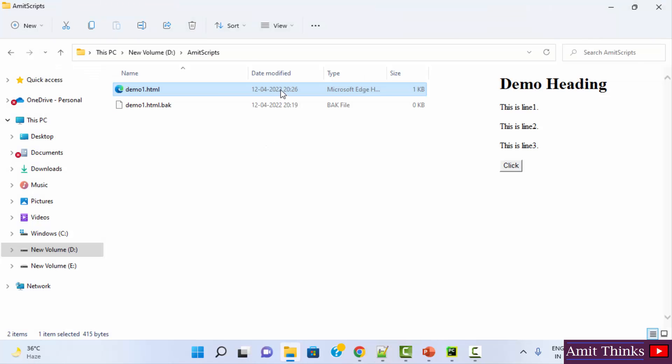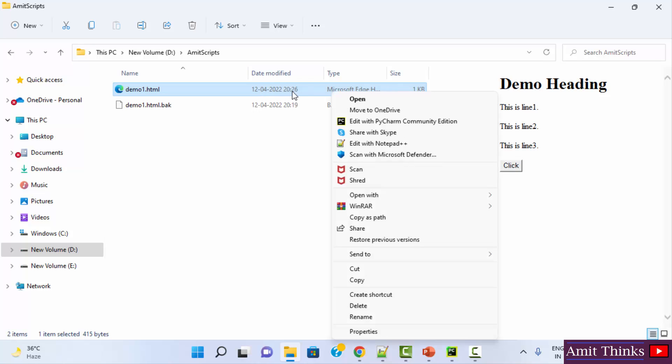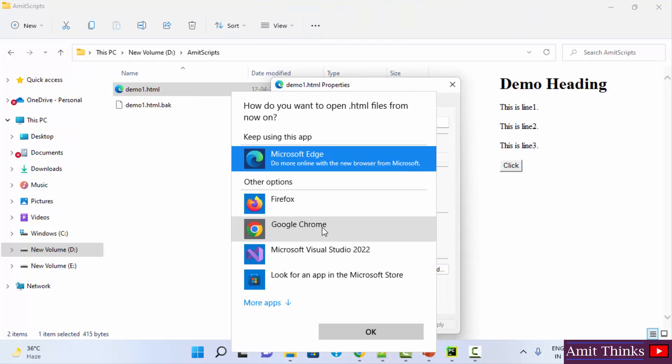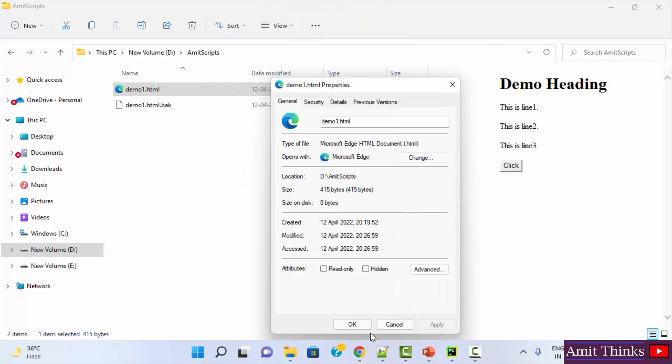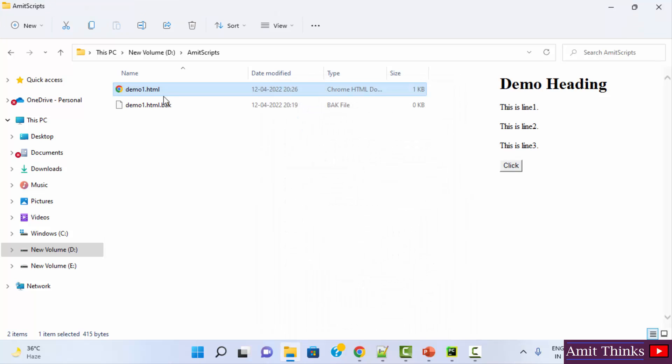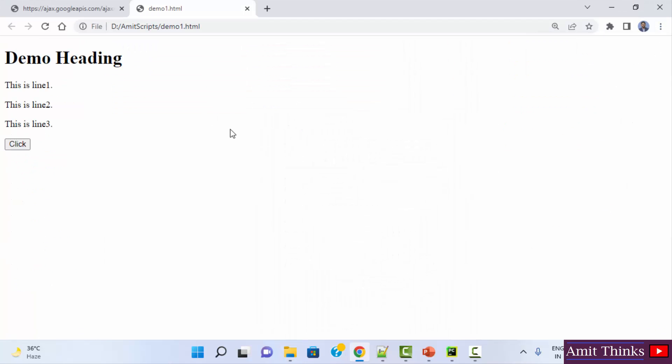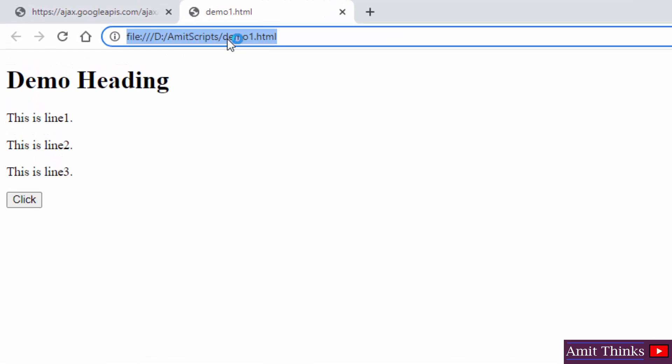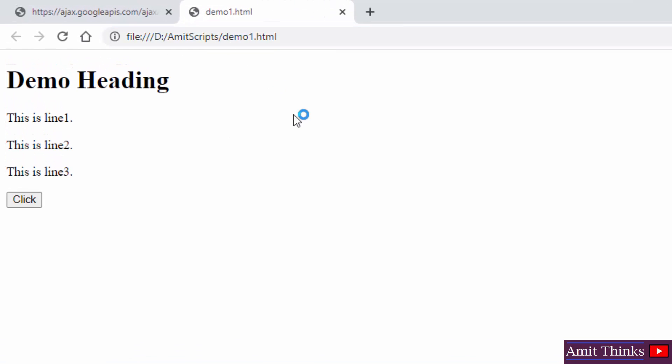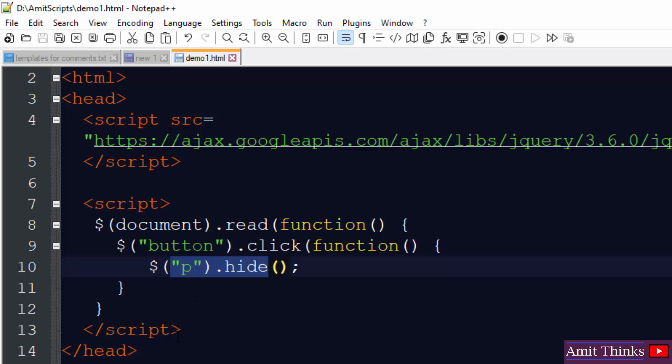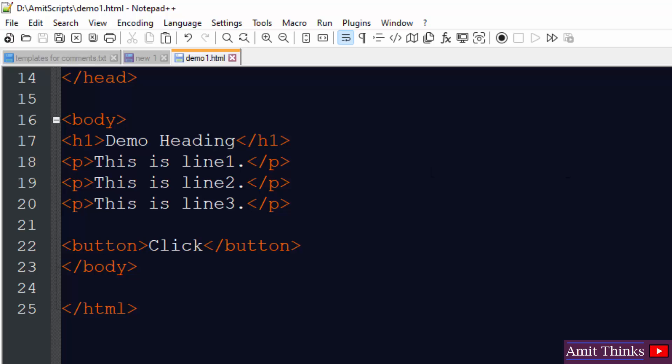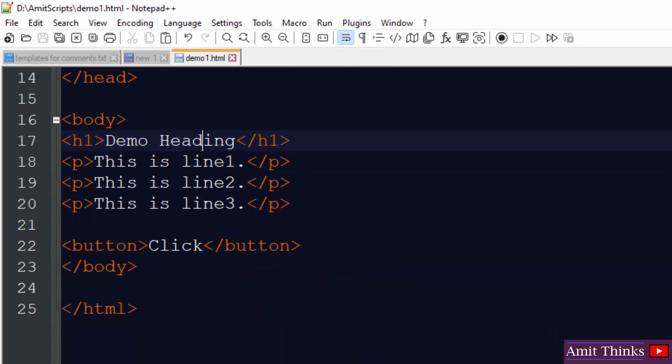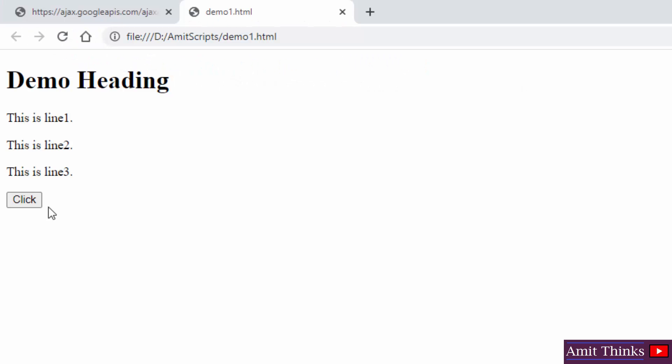This was our file. When I double click, it will open. But I am changing the browser. You can also change it. Just go to properties and change the browser. I will just set it to Chrome. Apply and that's it. We have a Chrome icon here. Now it will open in Chrome. Here you can see we opened it in Chrome. The path is the following: D drive AmitScripts. And you can see the same is visible here. We entered a demo heading and three lines using paragraph tag. Below that we were having the click button to hide it. I'll click it. It is not working. Maybe some coding error.